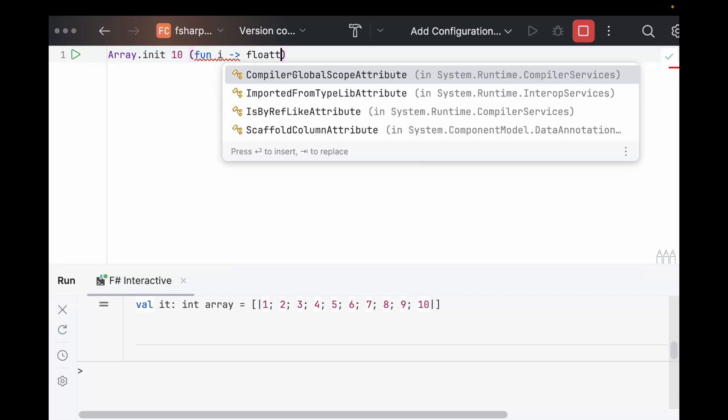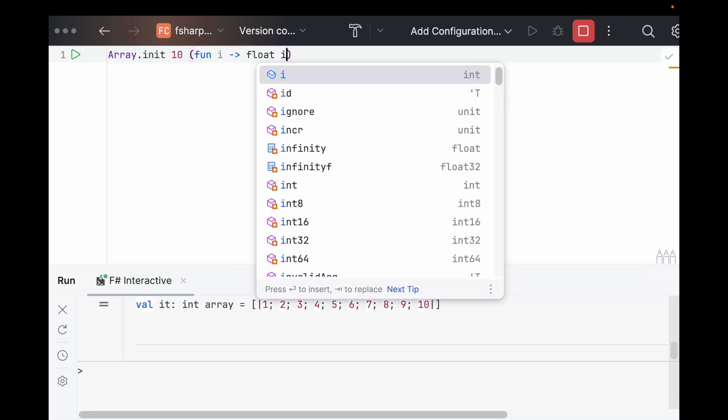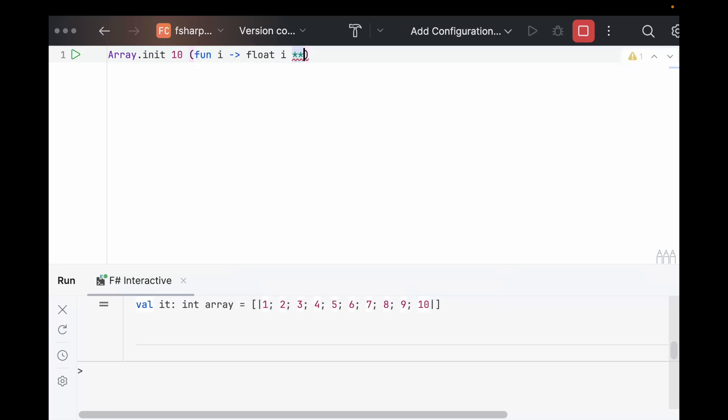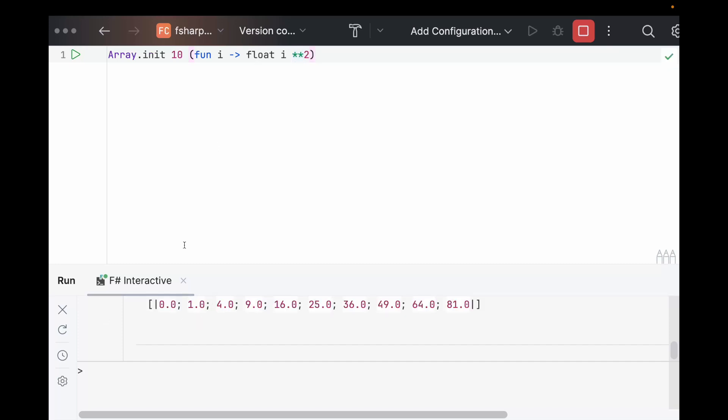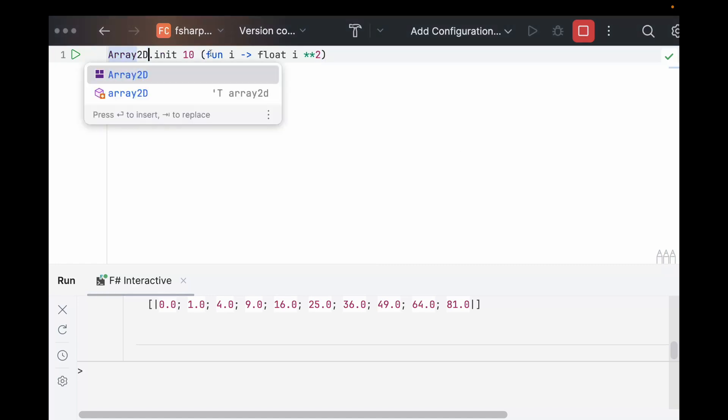But remember, it has to be a float to square. So we can say float I square each element. And now we get each thing squared. So this really is just a for loop wrapped up for I in range 10 do I squared and return it as an array.